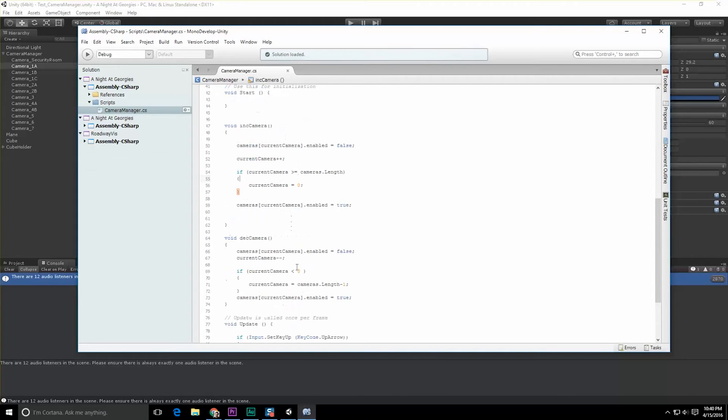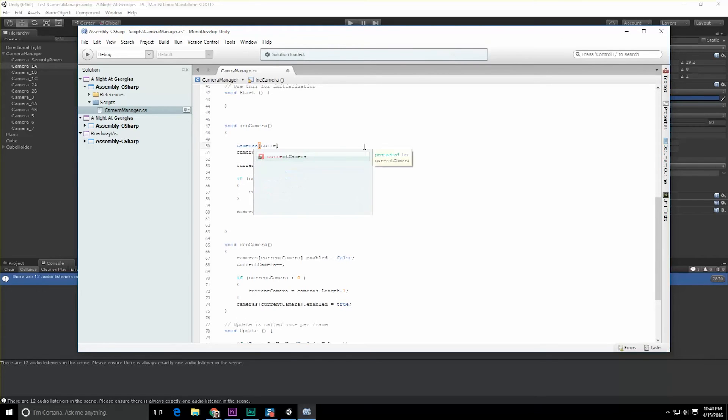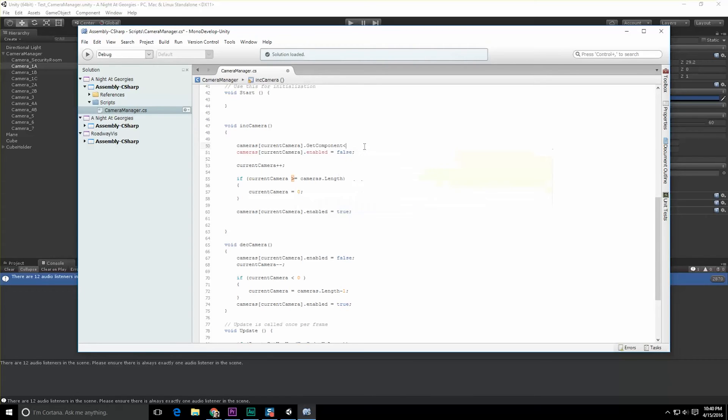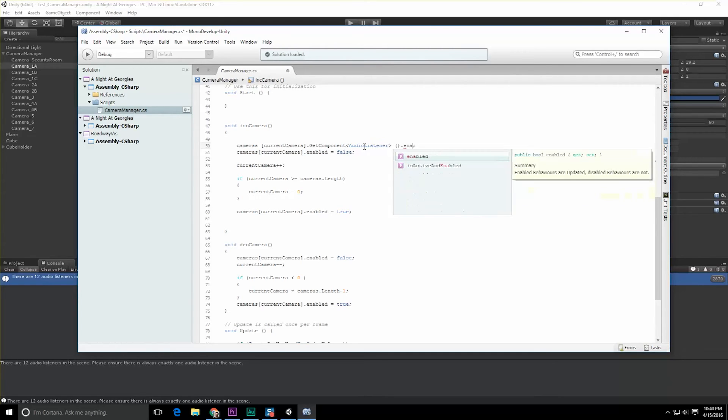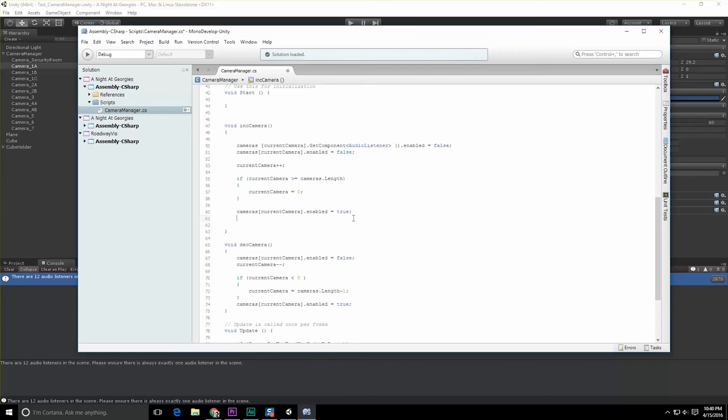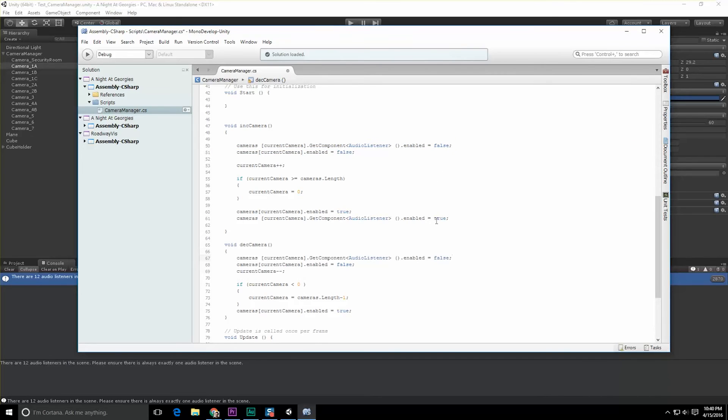Let's disable the audio listeners for now and figure out the rest of it later on. When we increment the camera, not only do we want to disable what camera is current, we actually want to do cameras[currentCamera].GetComponent<AudioListener>().enabled = false. And we want to do the same thing after we change to a new camera, we're going to change it to true. Let's do that same process when we decrement a camera and when we increment a camera.